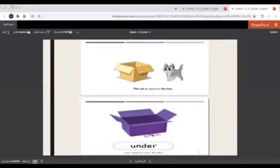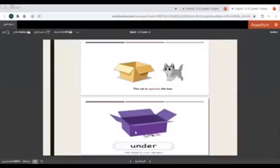The cat is next to... no, opposite. The cat is opposite the box. And here the mouse is on the box... no, the mouse is under the box. The mouse is under the box. So here opposite, here under.